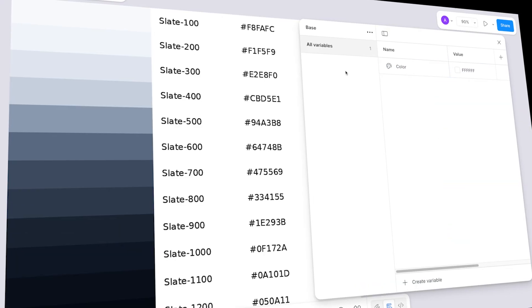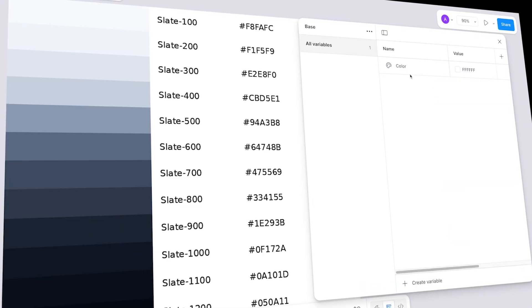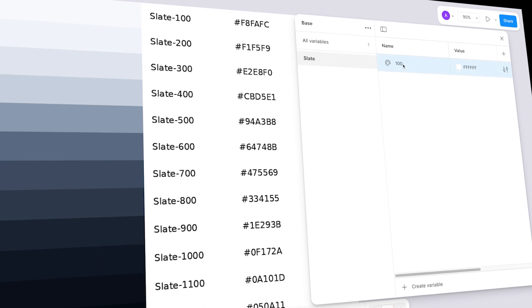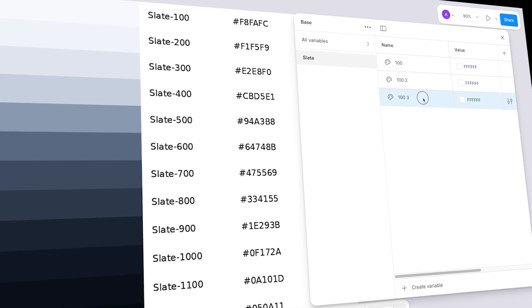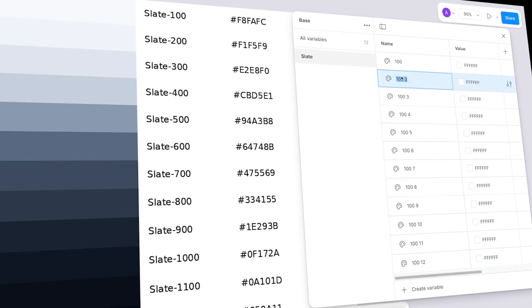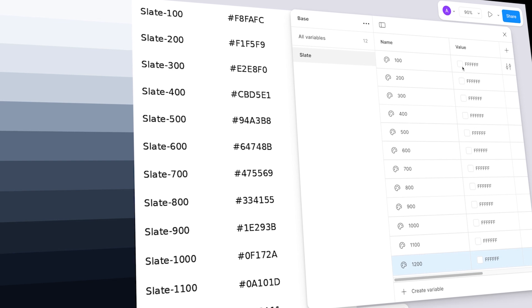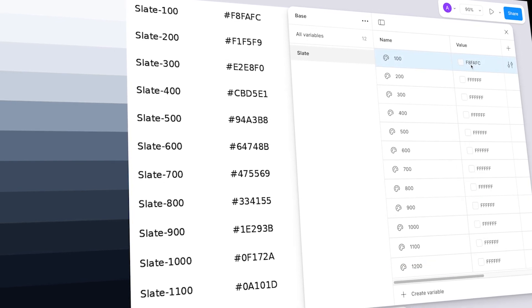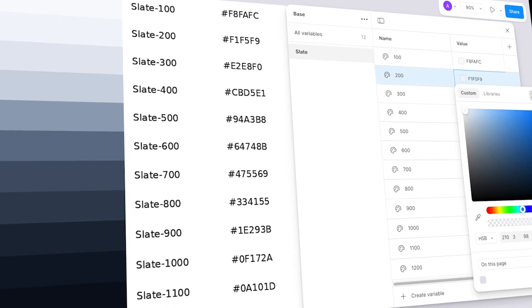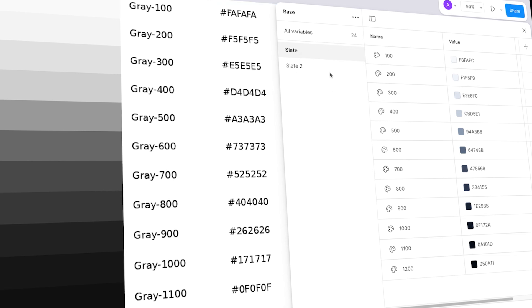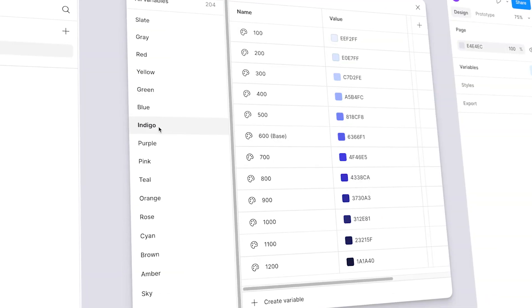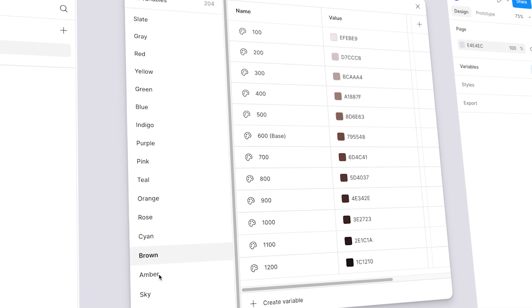Hey everyone, welcome to the first episode of my brand new design system series where we will build a complete professional level design system step by step right inside Figma. In this video we focus on the color system. I will show you how to build a complete semantic palette. By the end of this series you will have a fully functional design system perfect for your client projects, design portfolios, or even your own product.